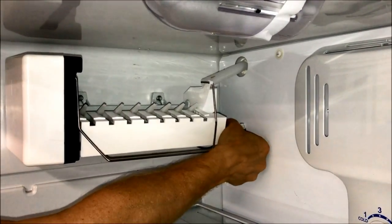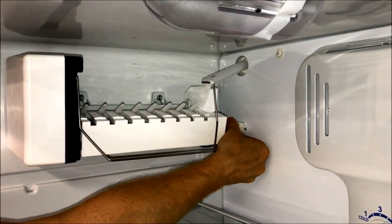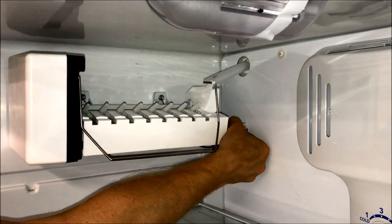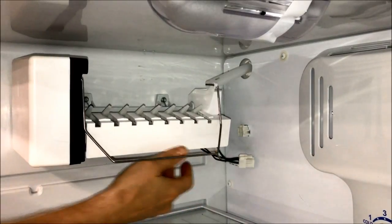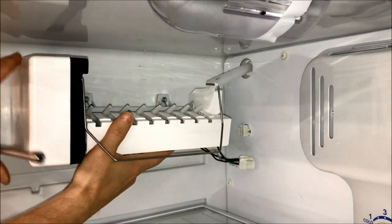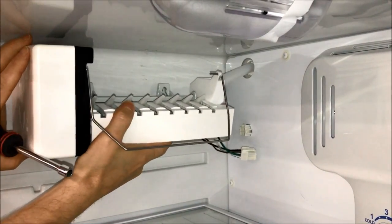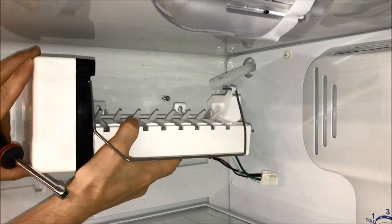Disconnect the electrical plug by pinching open the connector latch and pulling the connector out of its socket. Give the ice maker a slight lift and pull it away from the sidewall.